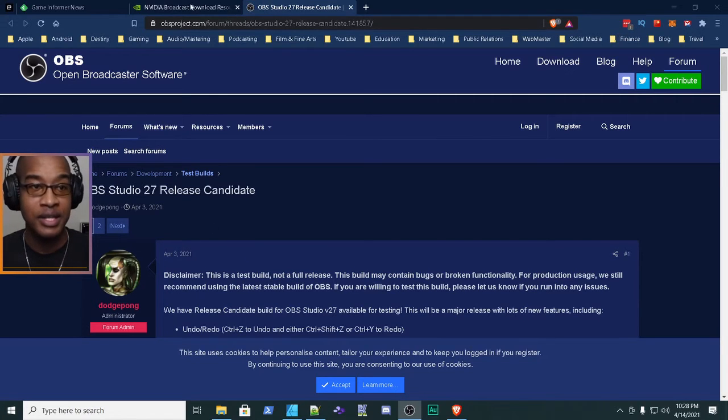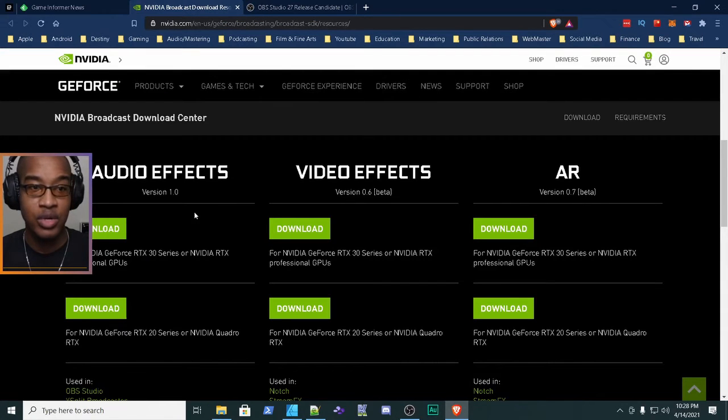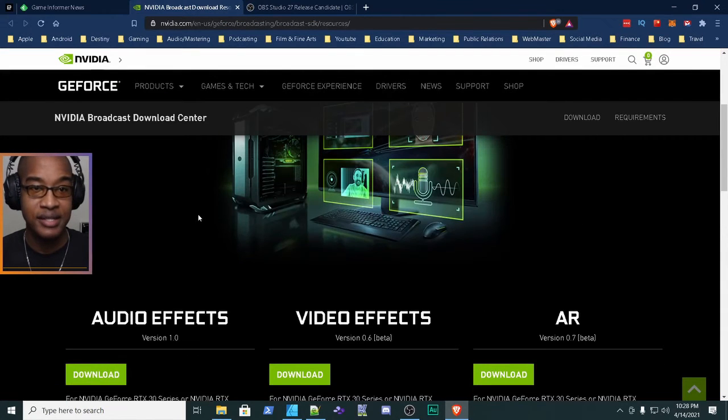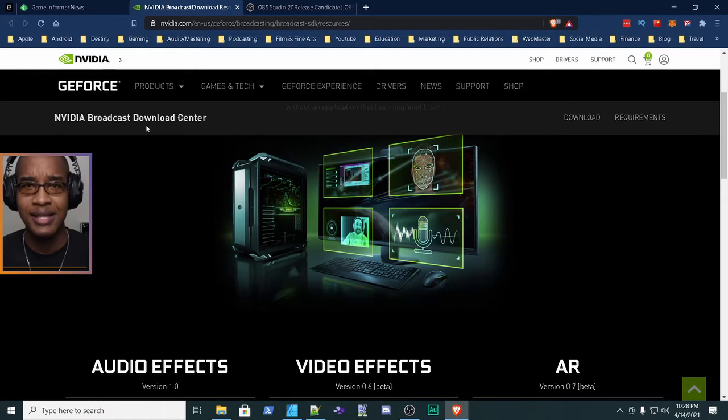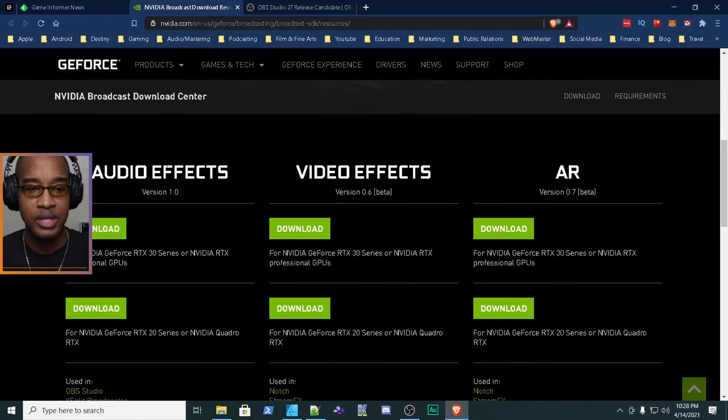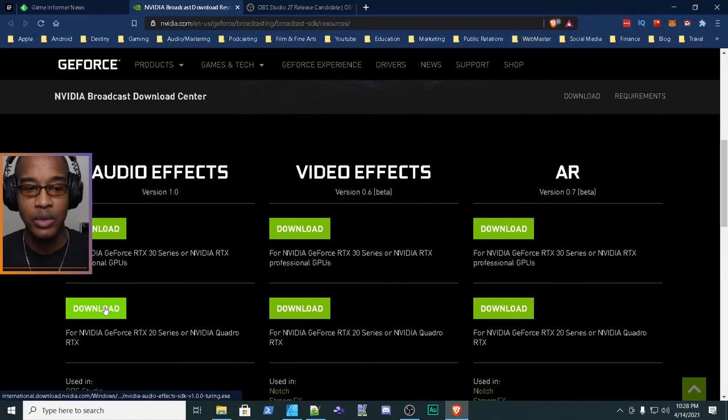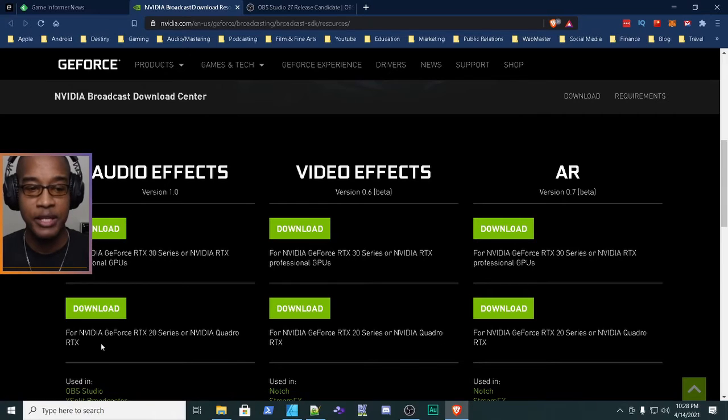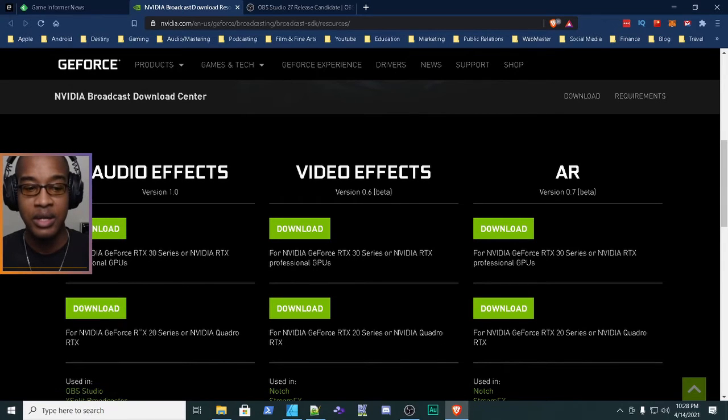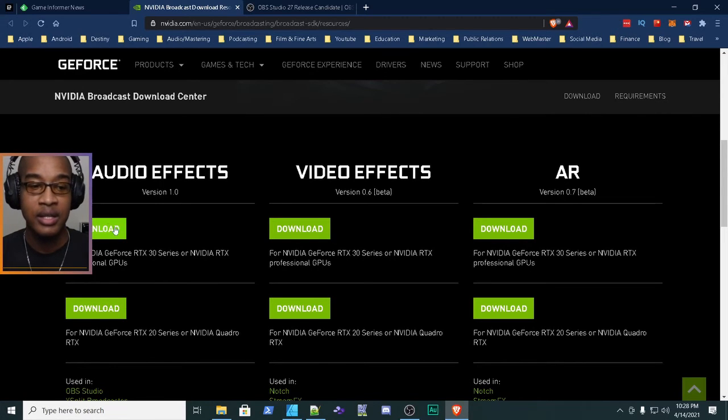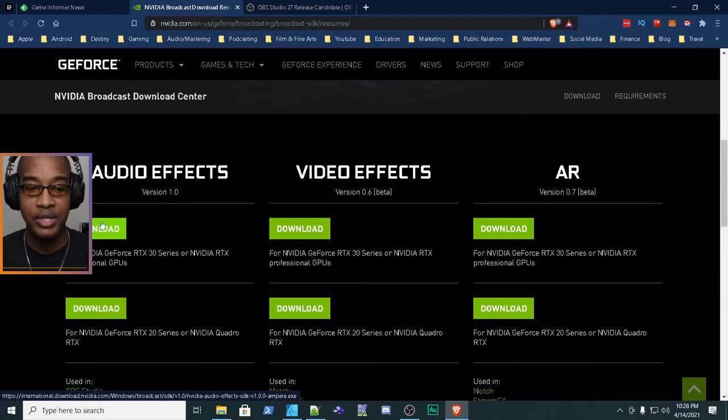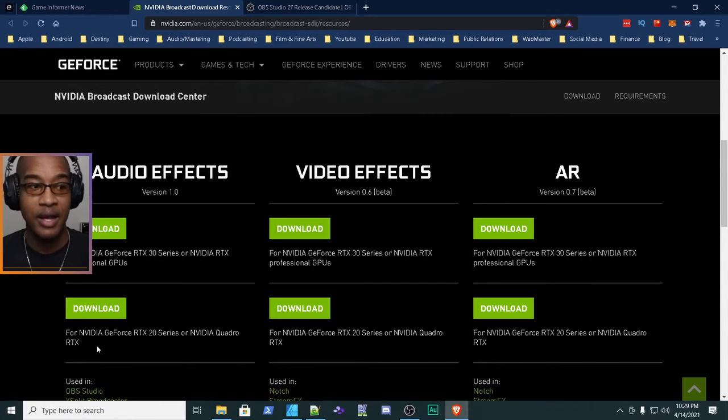The next thing you want to do is head to this page here. This is the NVIDIA Broadcast Download Center. From here you want to go to the audio effects and download the SDK that applies to you. So for me, I have a 10 series card so I downloaded the bottom version. If you have a 30 series card, then you download the top version and install that.